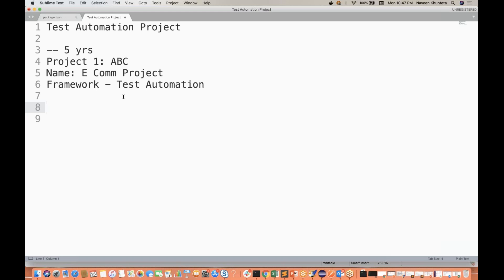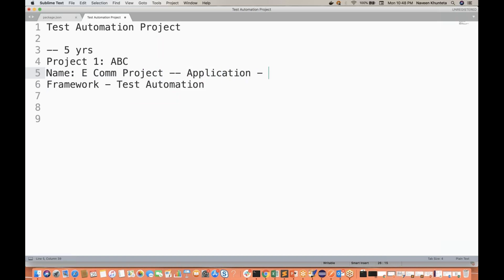Everybody is aware that if you worked at an ABC company on an e-commerce project, obviously you know about that application. Project means your application — and this application can be anything, available as web or mobile, or there may be backend APIs as well. So don't be confused between these terminologies.